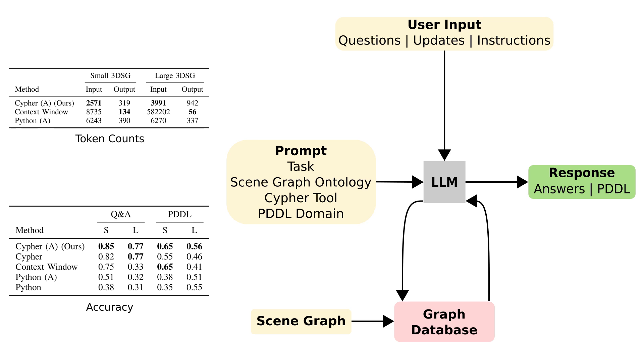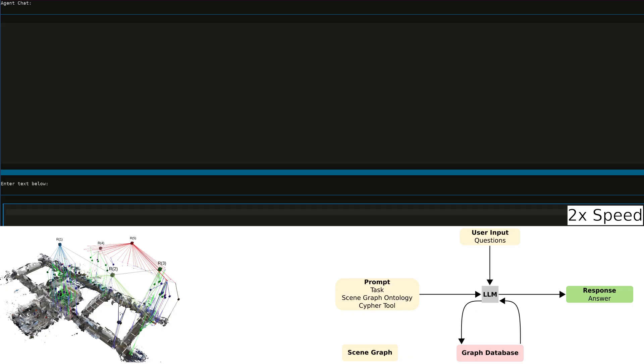We will now demo our system for answering questions, updating the graph, and commanding a robot to retrieve a bag we want.